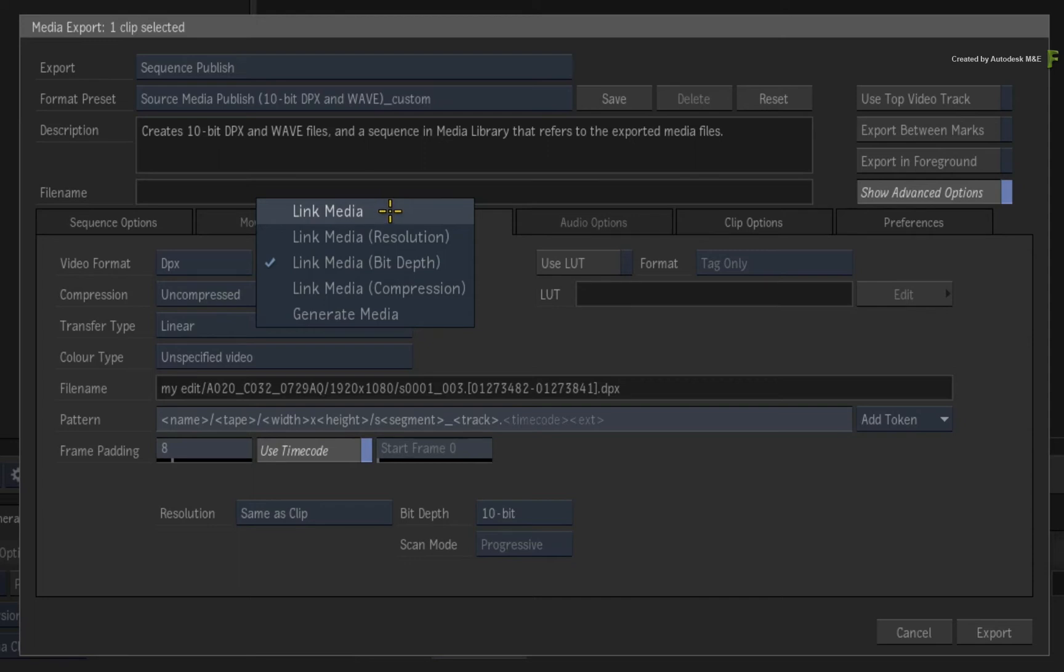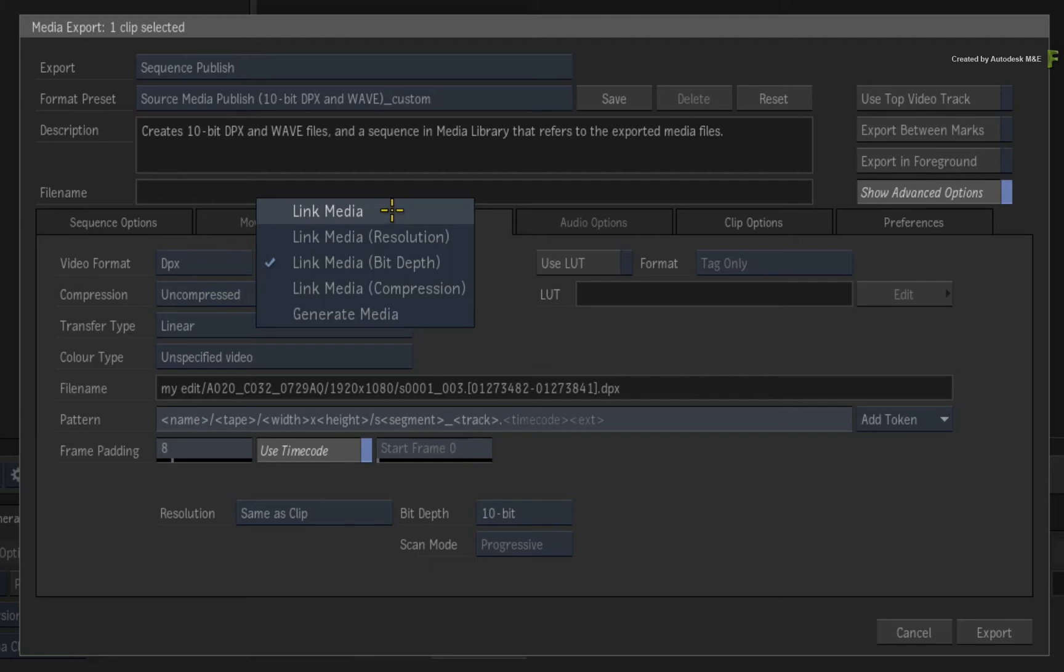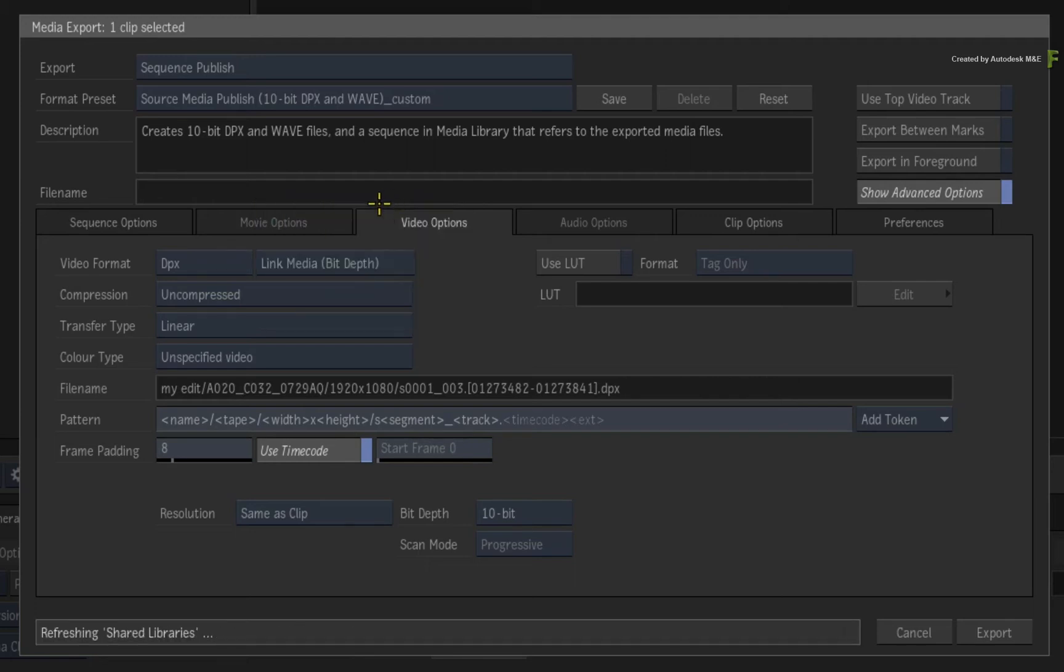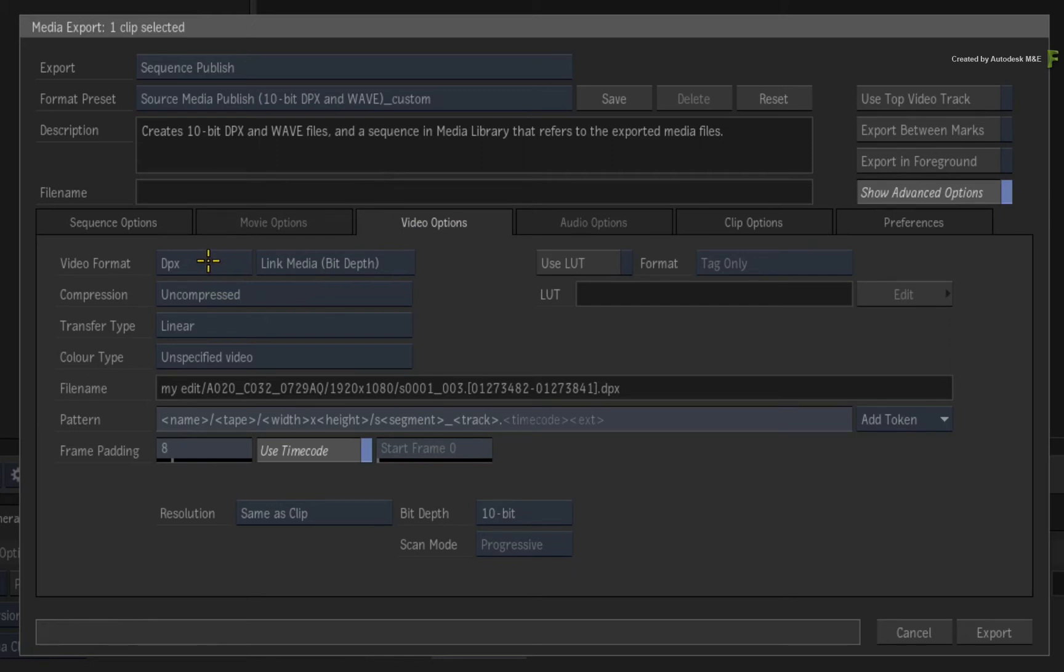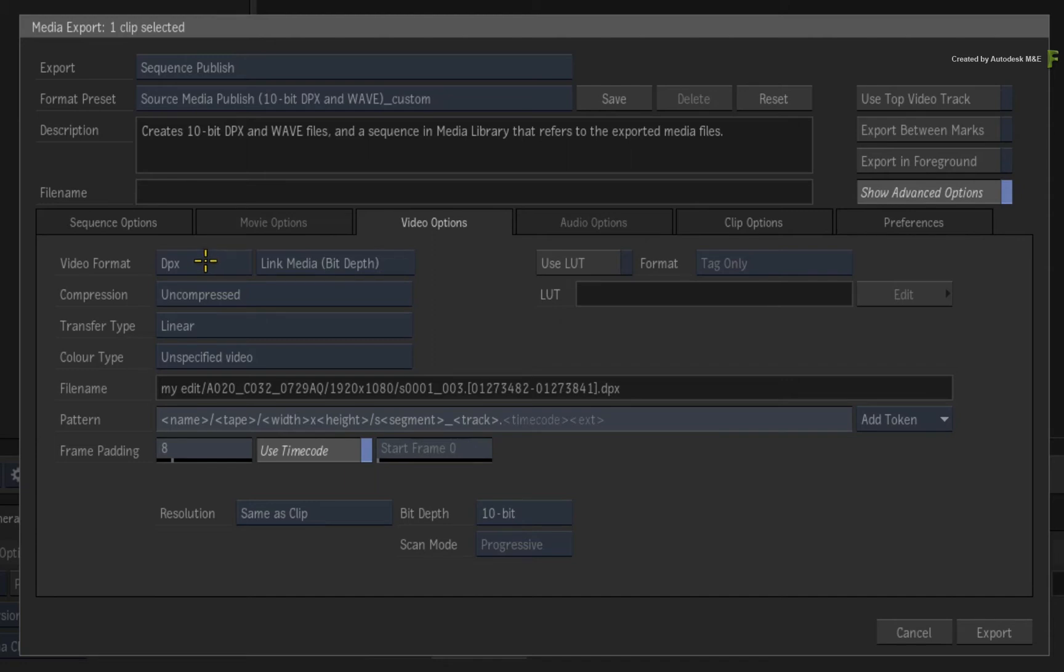Now there are a few linking options in the menu which need to be clarified. Link media simply links to all the files irrespective of their bit depths, resolutions, or compressions. When it comes to file formats, if the source media matches the selected format, such as DPX in this case, it will just link to the file. However, if the format is different to the chosen one, Flame will automatically generate new media for that particular source media.